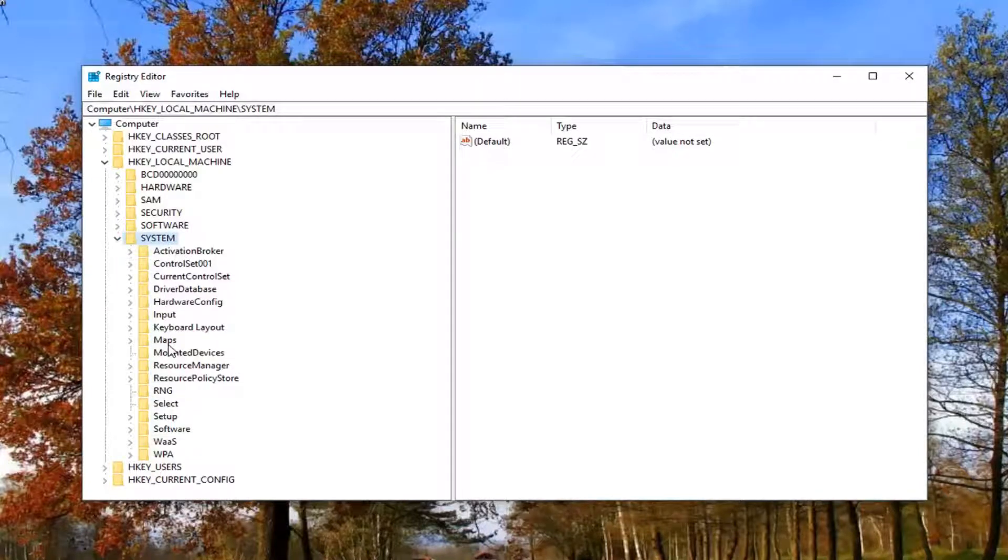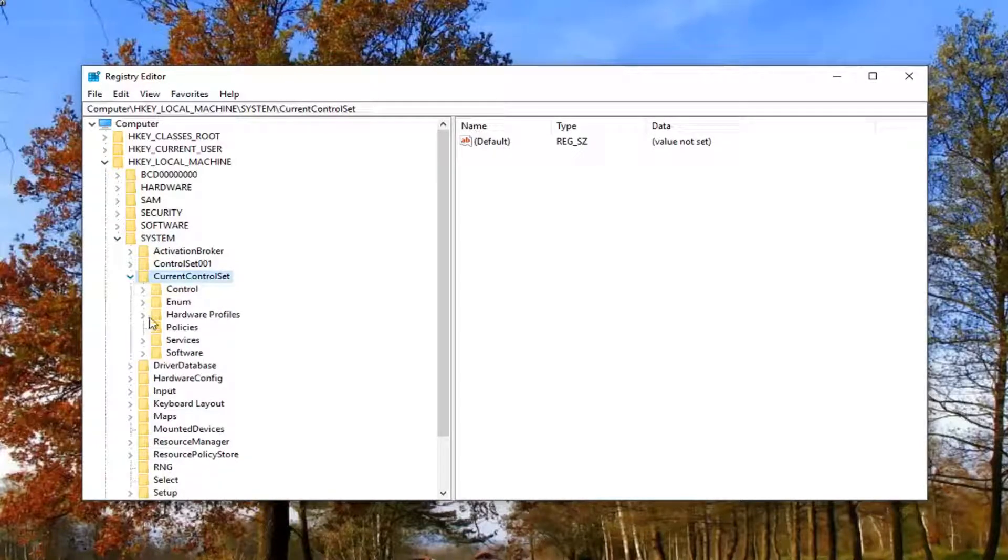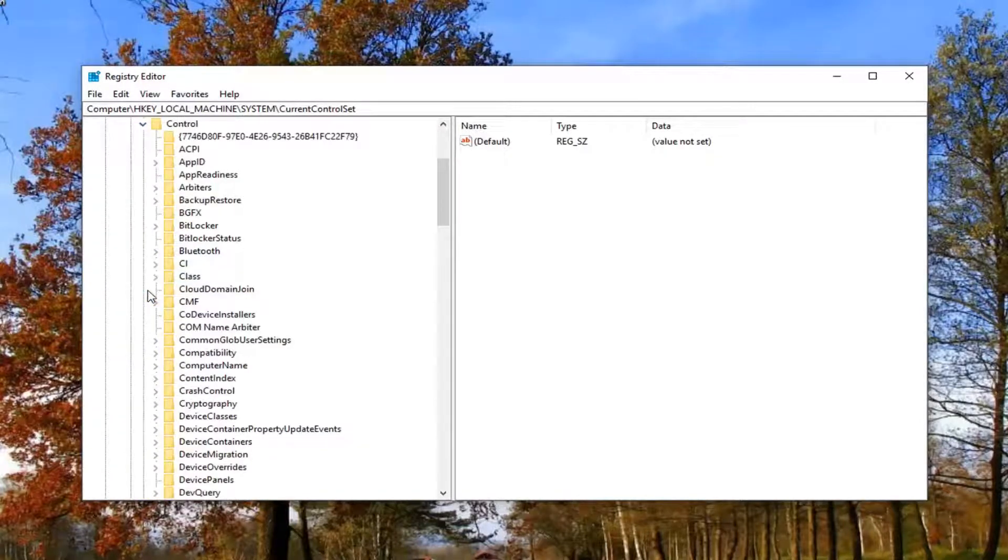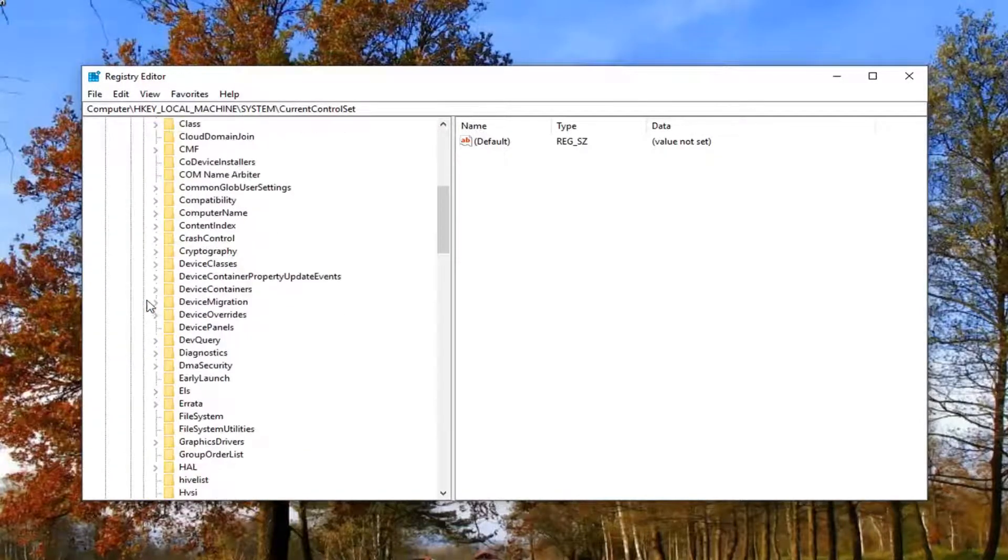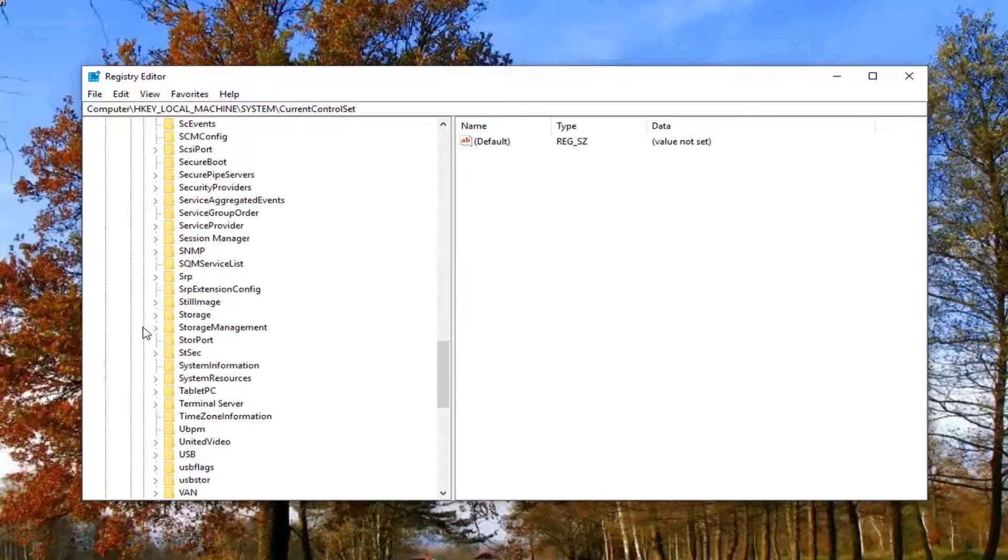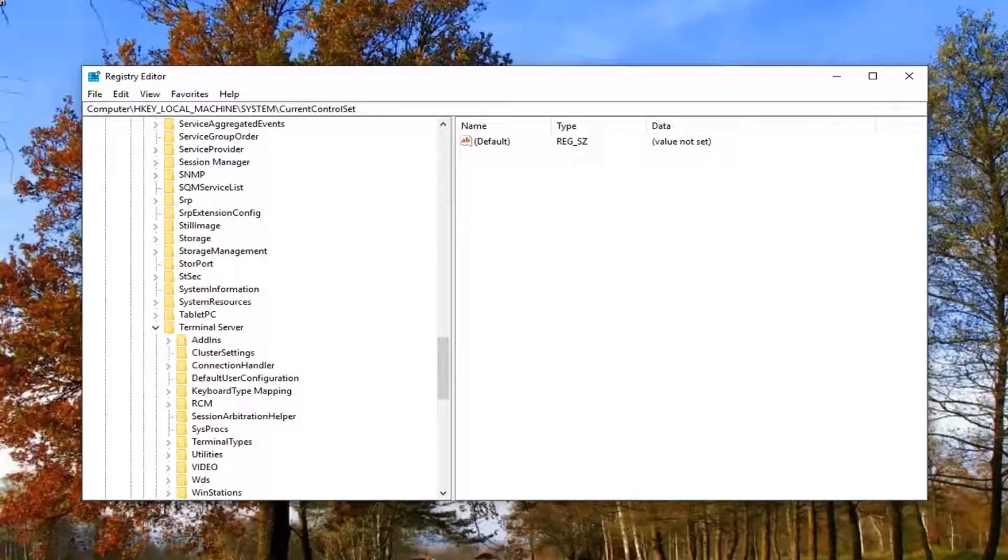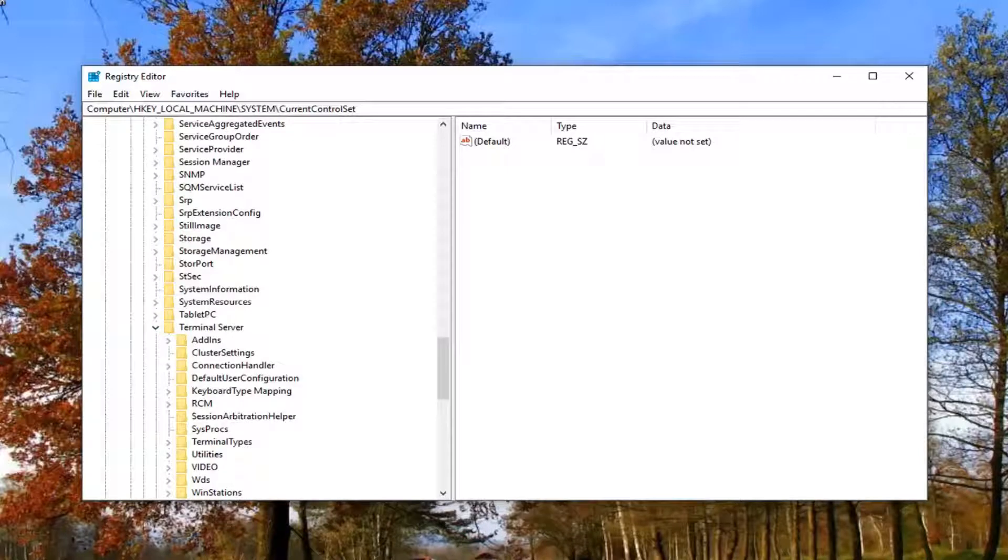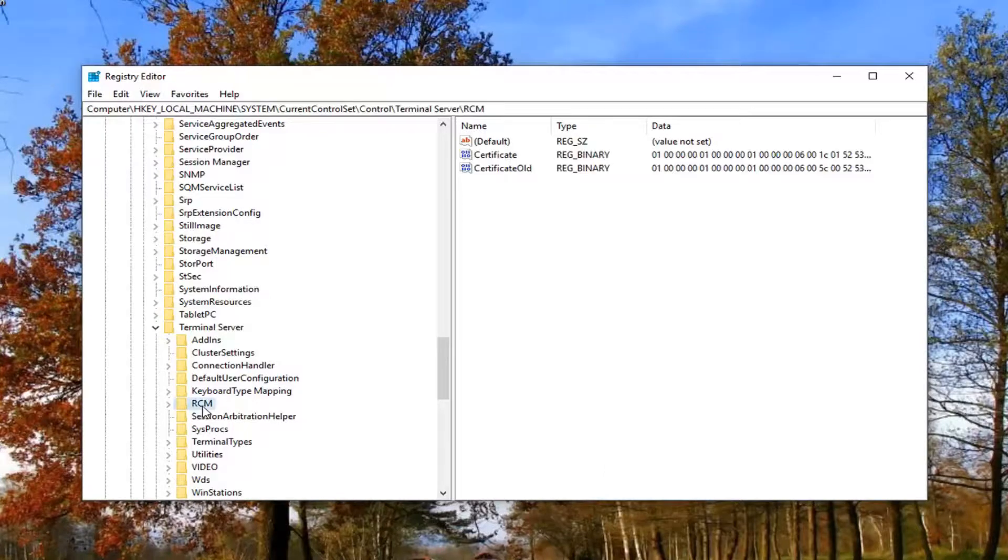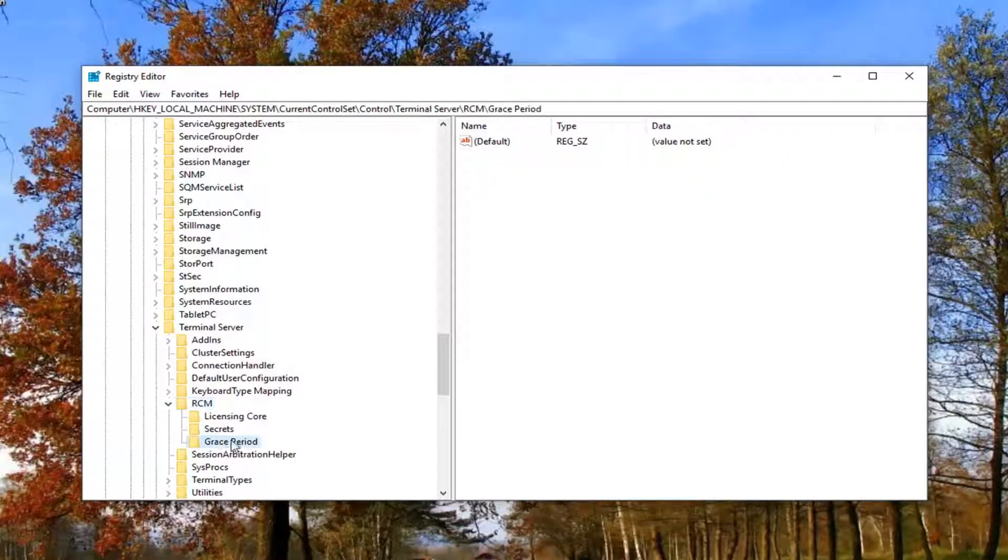Now locate the current control set and expand that one. Expand the control folder. Scroll down to terminal server and expand that one. Now it should be something that says RCM right here. Expand that one again. It should be something that says grace period in here.